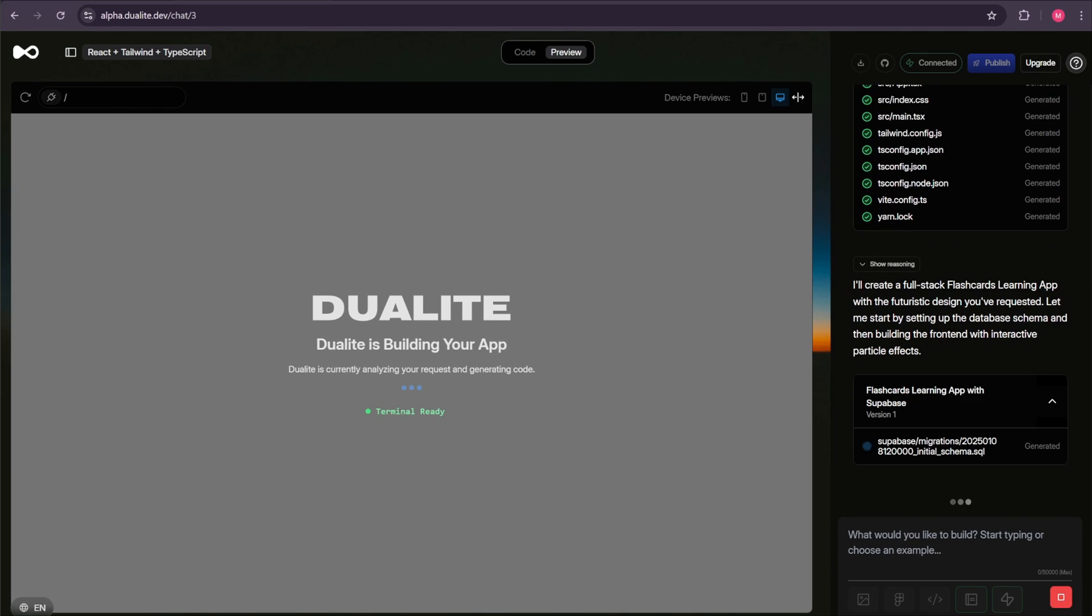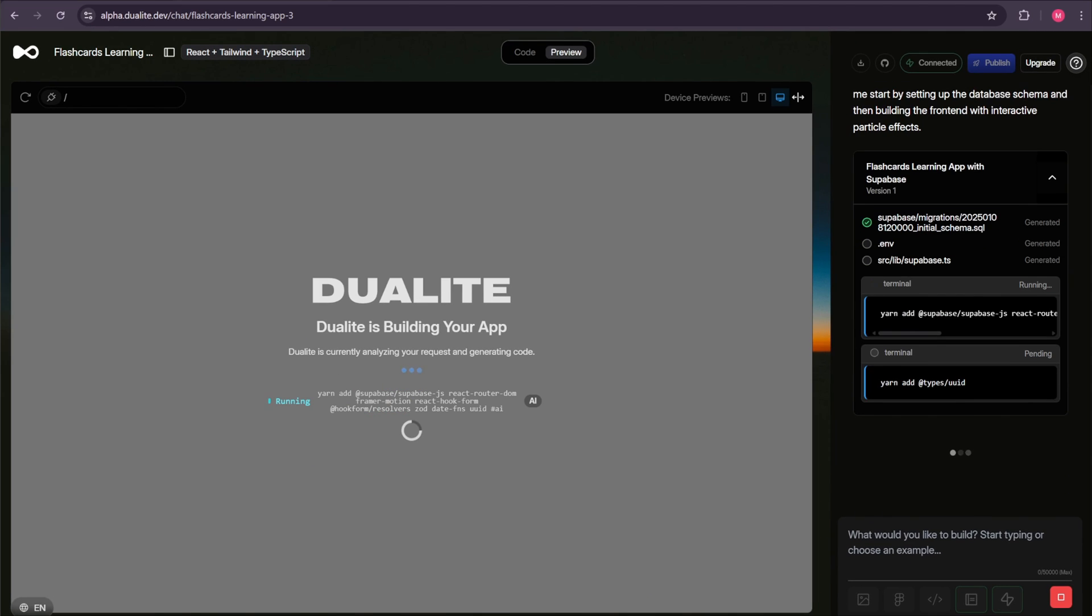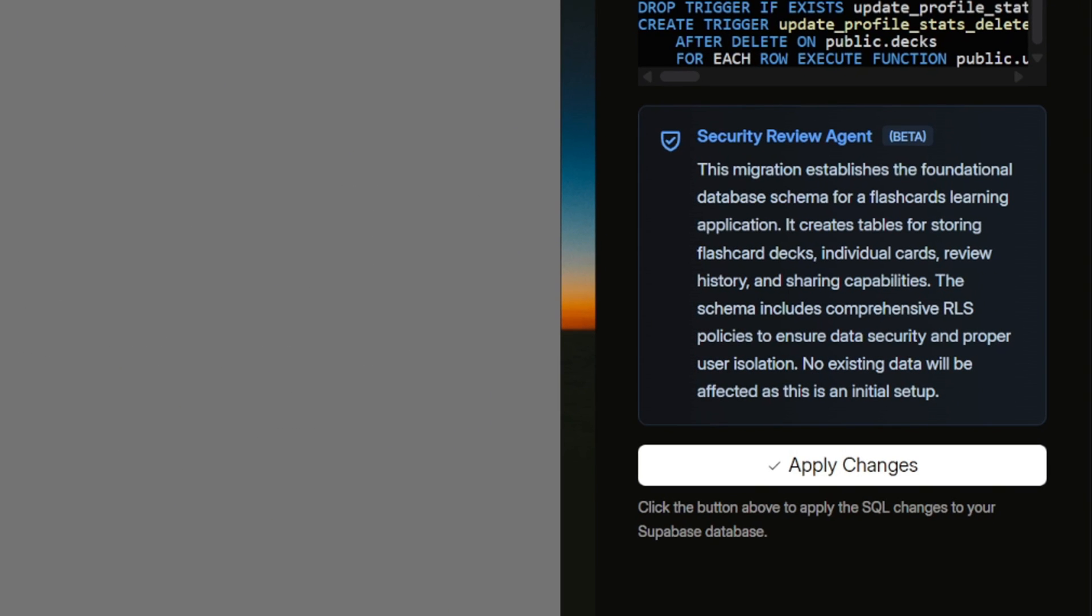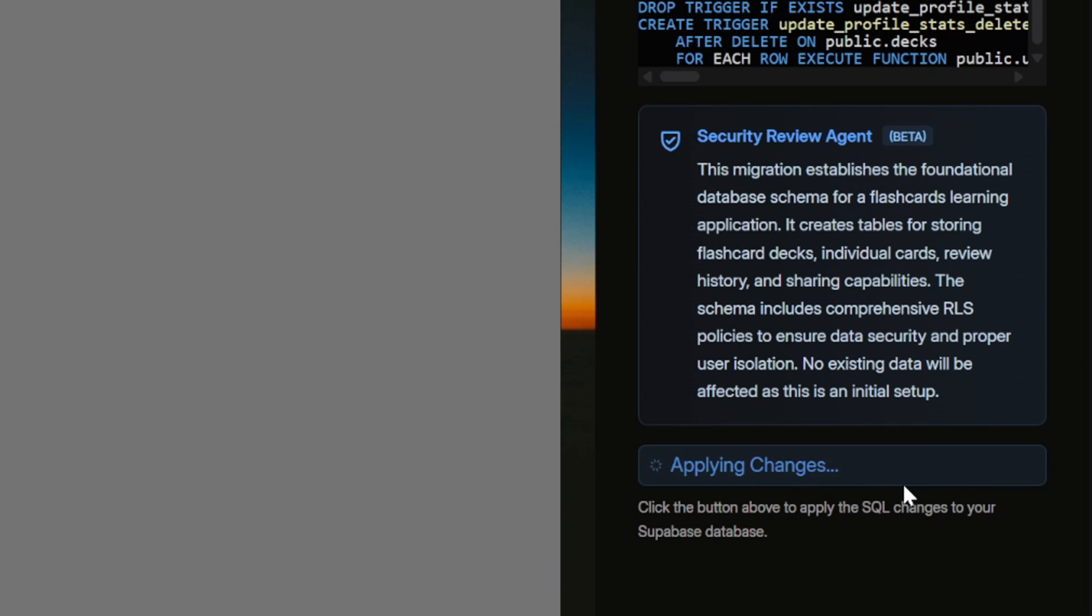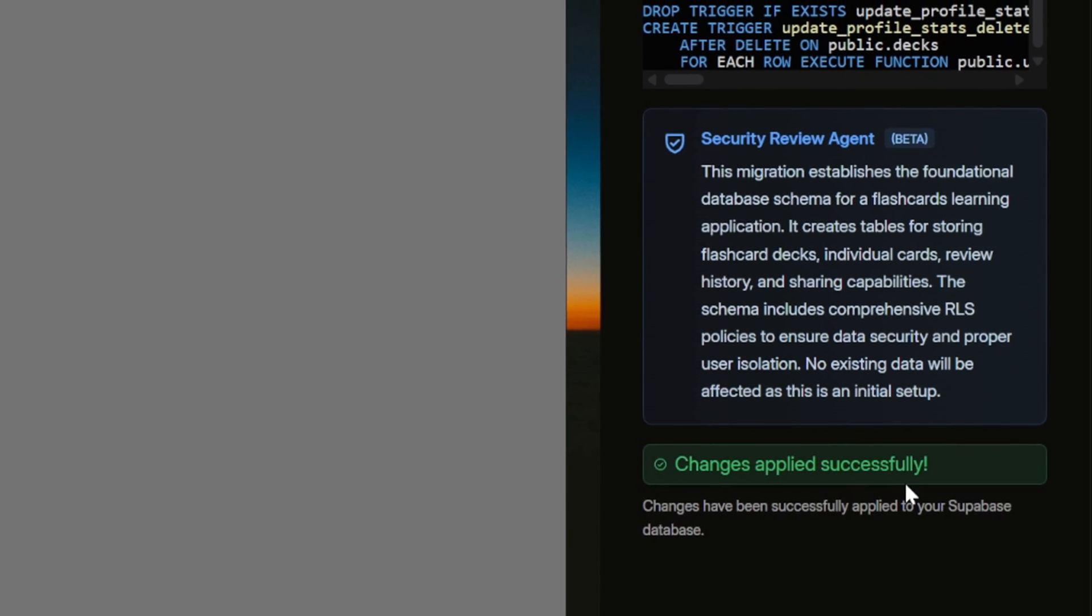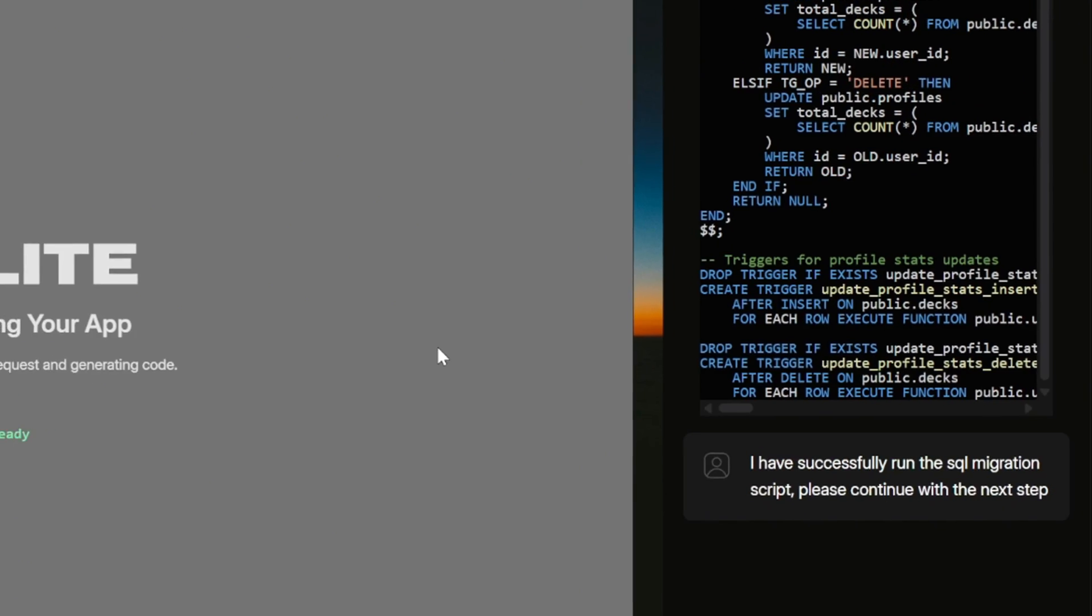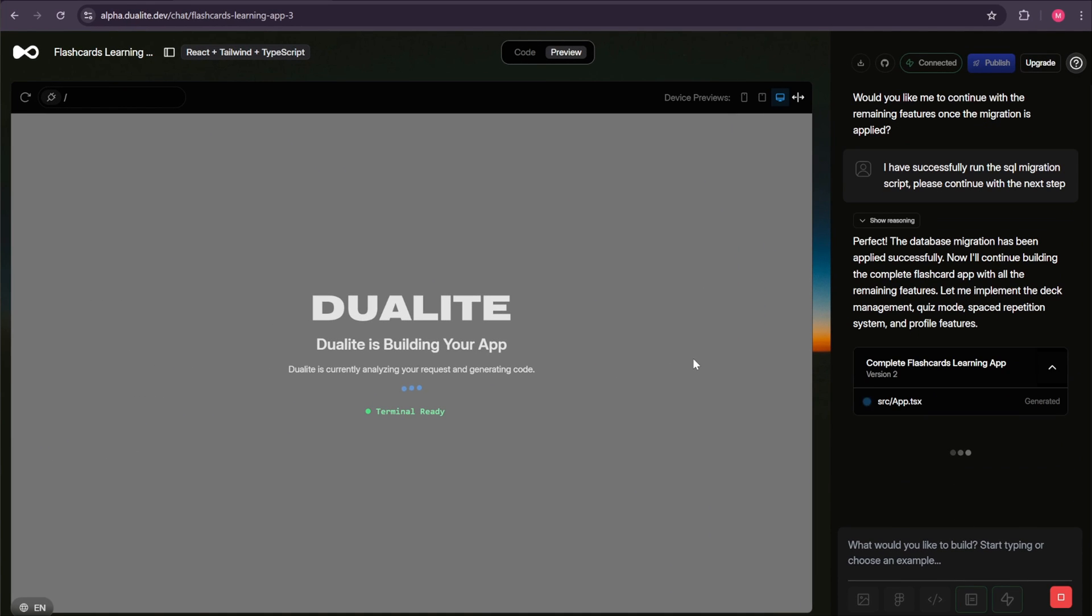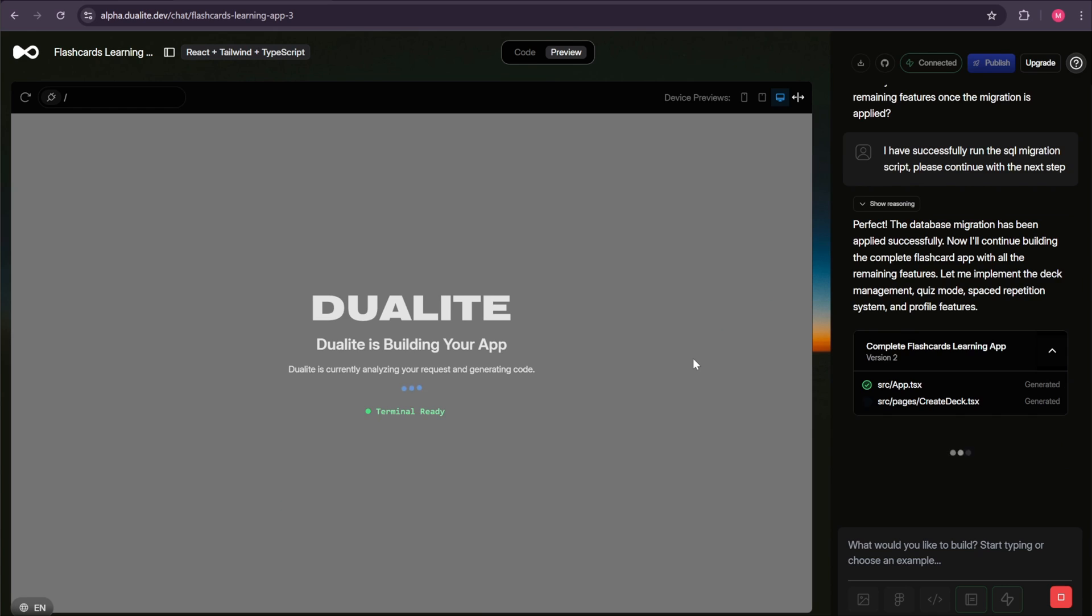Immediately, the AI gets to work. Now, an important note here. Every time Dualite wants to make changes to your Supabase database, it will ask for your manual approval. This is a safety feature to make sure nothing gets changed without your consent. For example, right here it says, this migration establishes the foundational database schema for a flashcards learning application. In other words, it's creating the basic database structure our app needs. To apply these SQL changes to your Supabase database, simply click the Apply Changes button. Now, the AI is writing all of the code for us, so we just need to wait a moment while the app is being built.